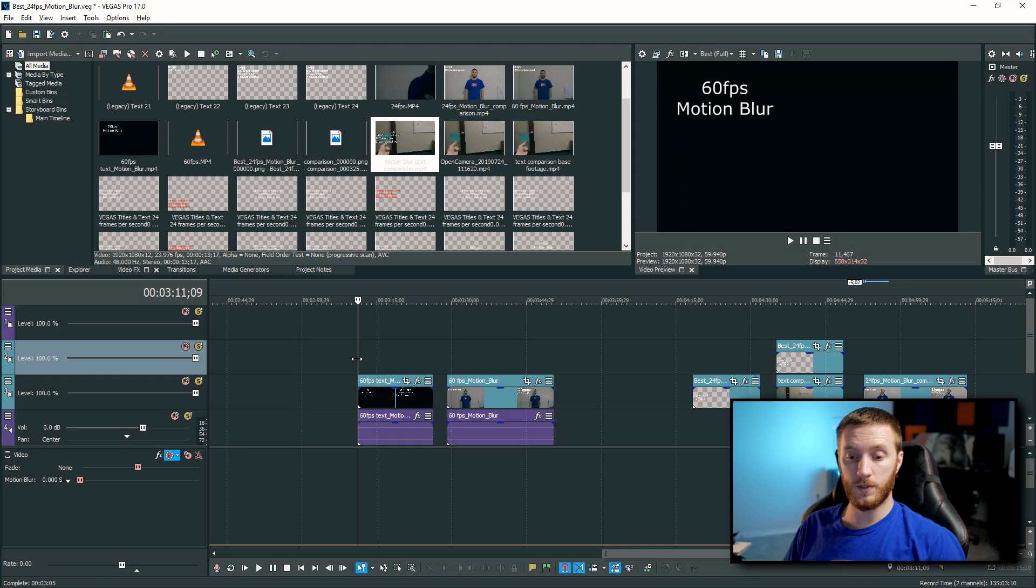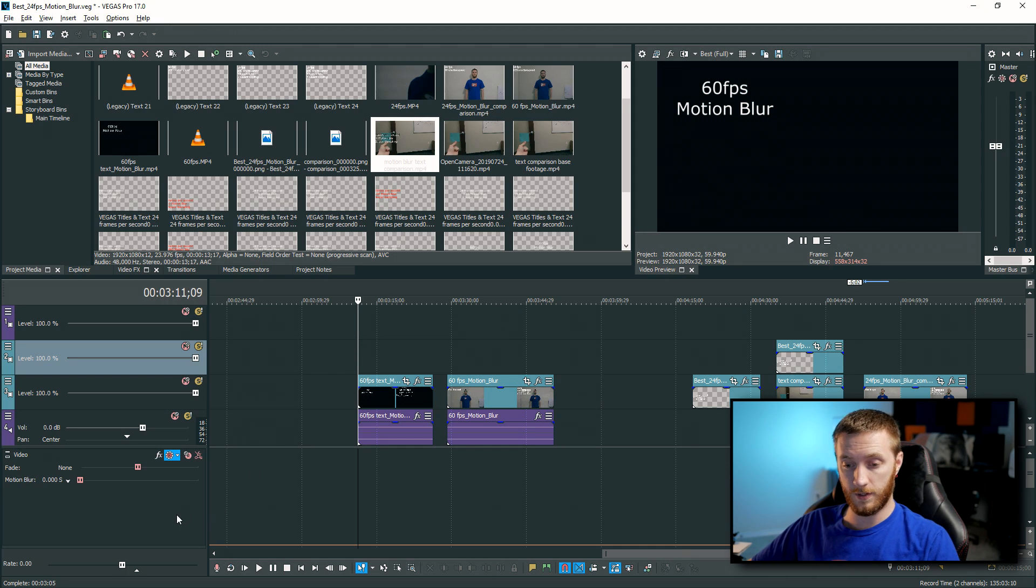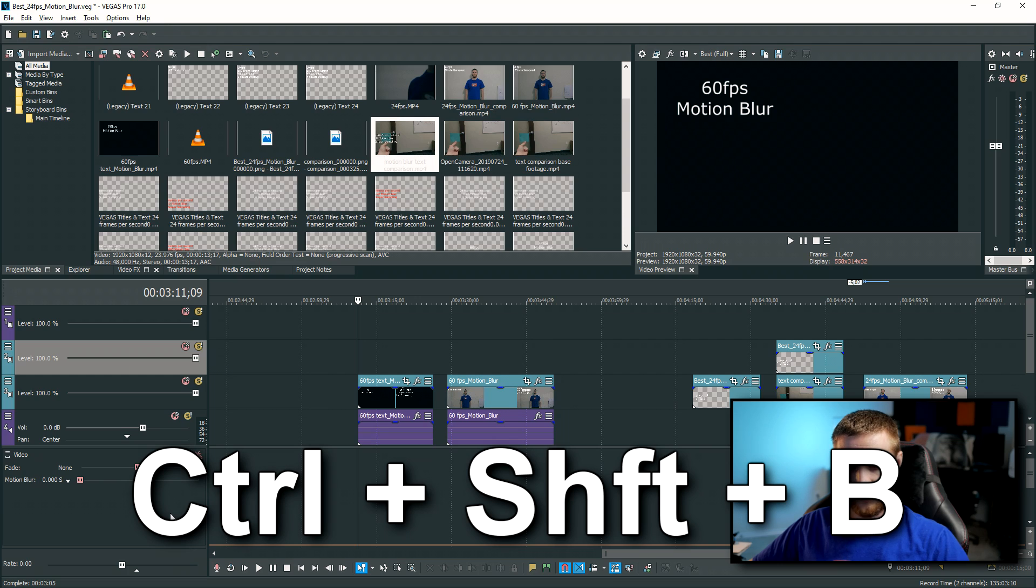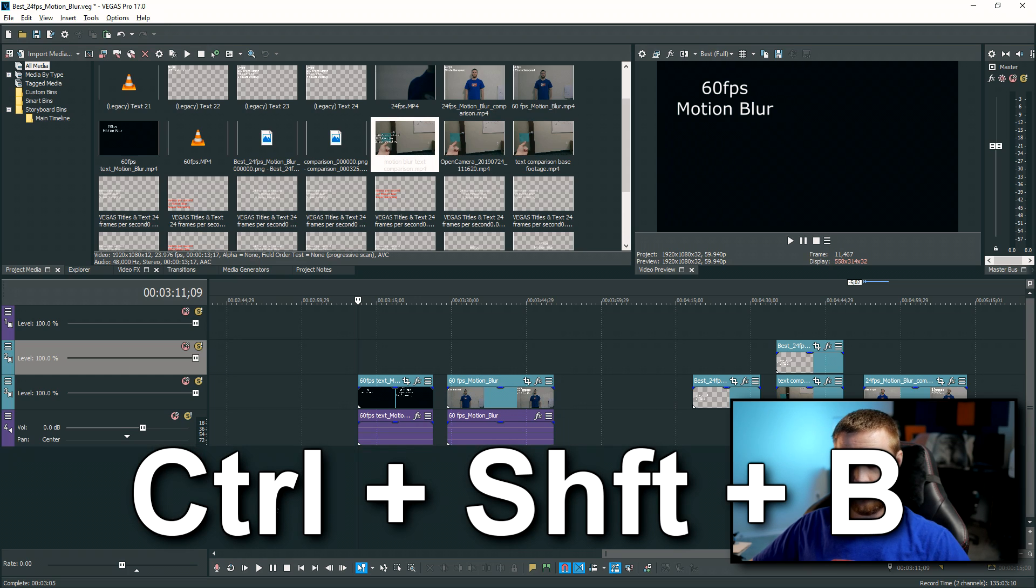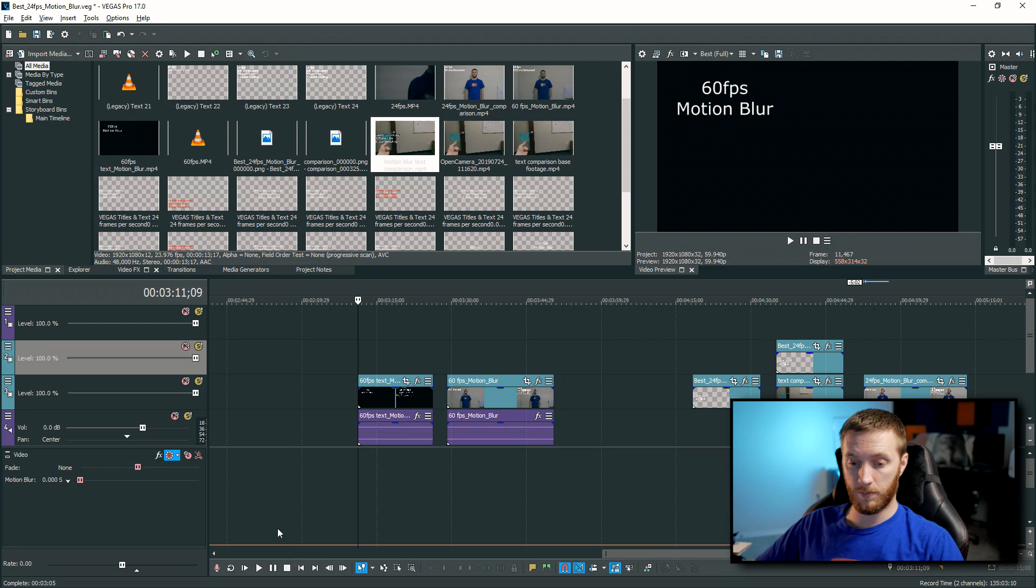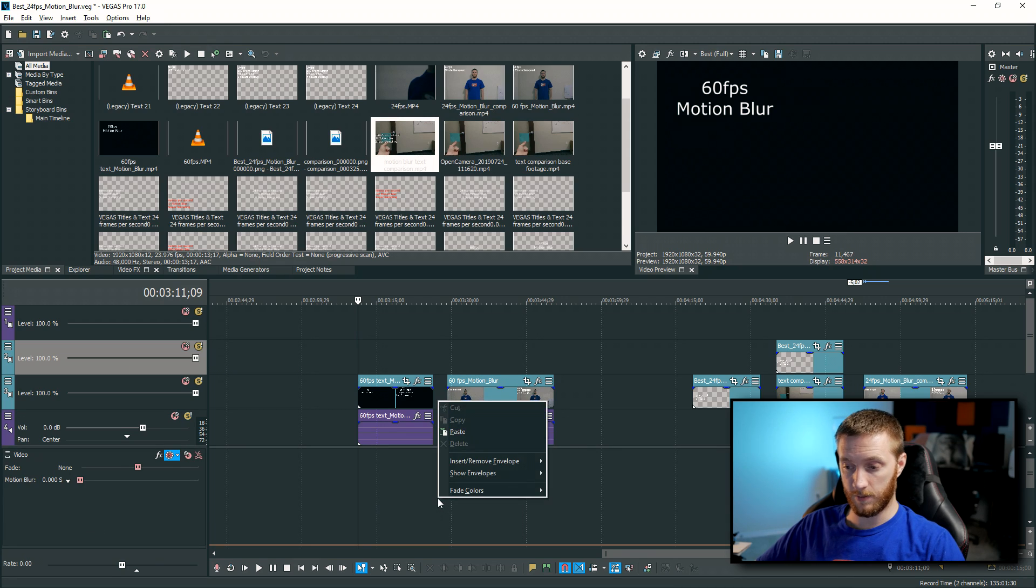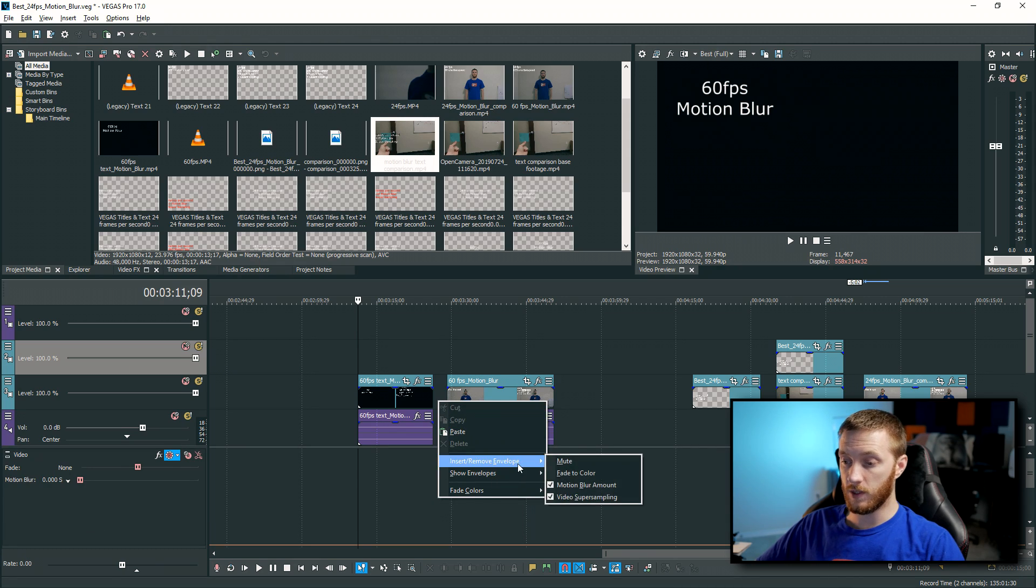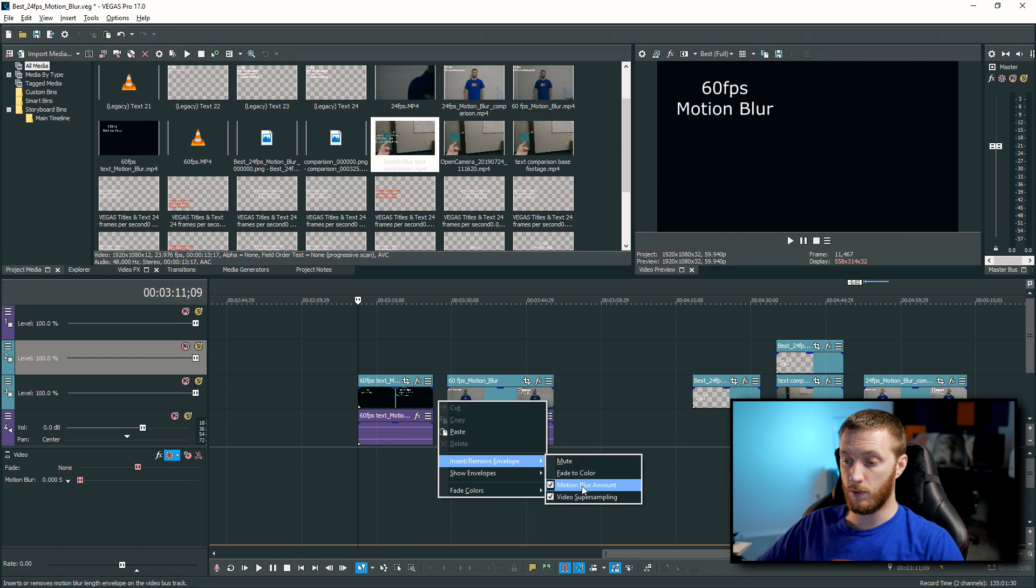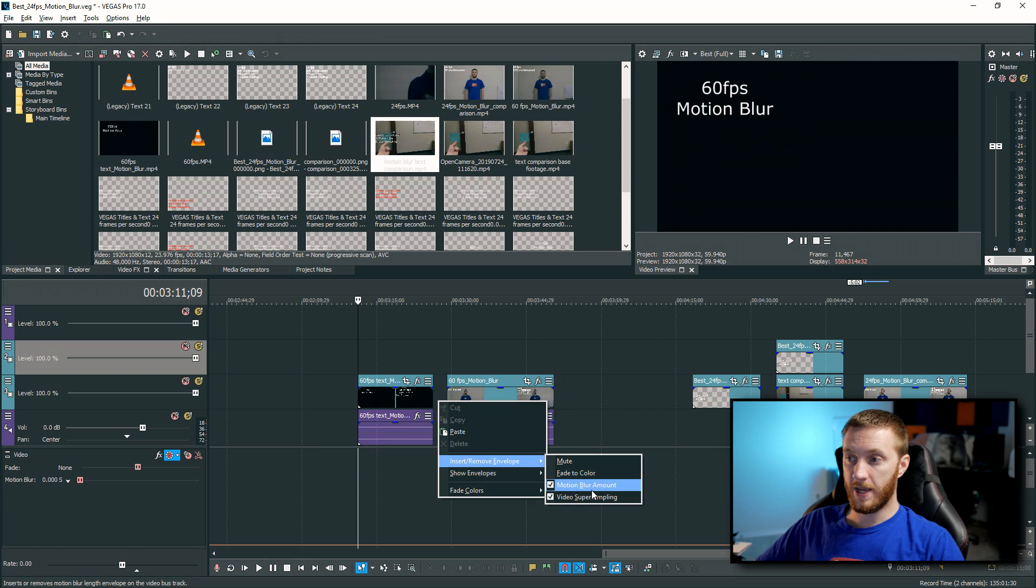So inside Vegas, if you don't know, Vegas has a built in motion blur tool that you can use, and you can load it up at the bottom here by holding control shift and pressing B. And that got rid of it for me. But if you hold control shift B, it brings it up. And in here, you have a couple options. If you right click on the timeline, then you go to insert remove envelope, you can see mute fade to color, then you have motion blur amount and video super sampling. These two in conjunction make up the motion blur.